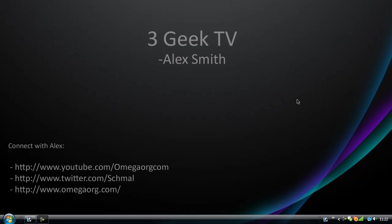Hello guys and welcome to 3Geek. Today I'm your host, Alex Smith. I'm going to show you how to run a program on startup. I'm not sure if this will work in XP, so sorry XP users.